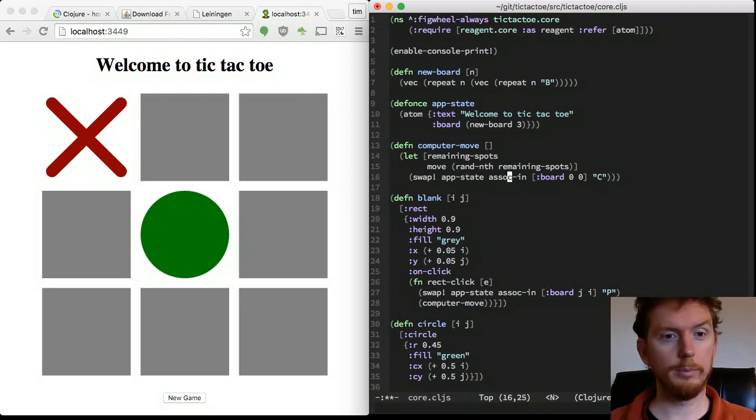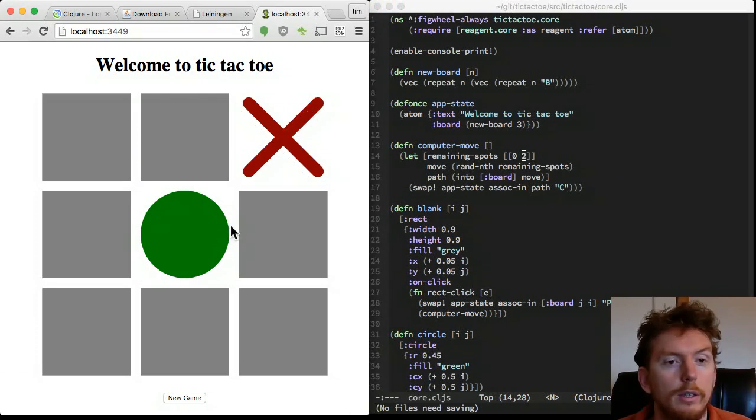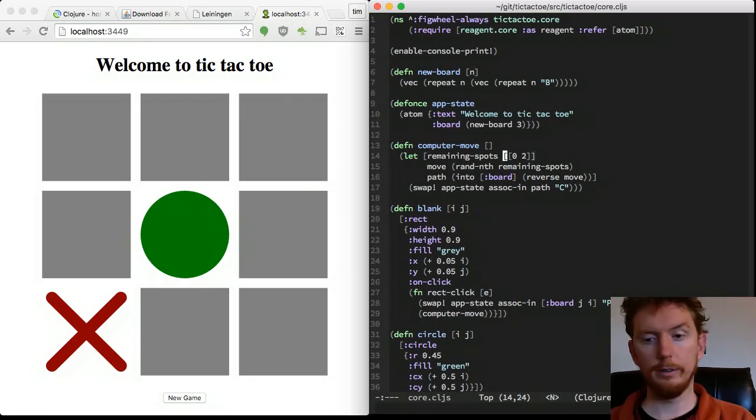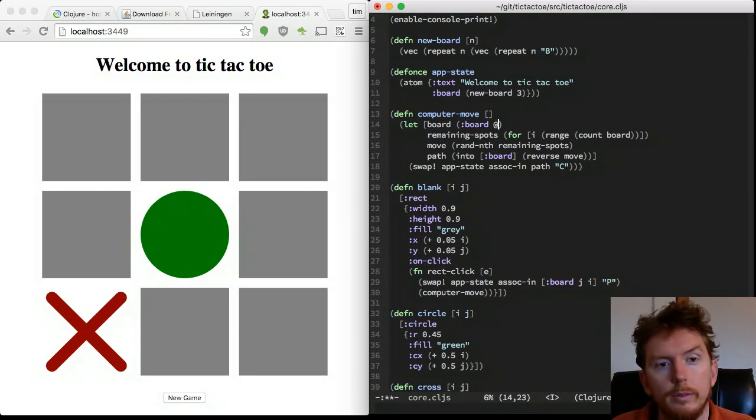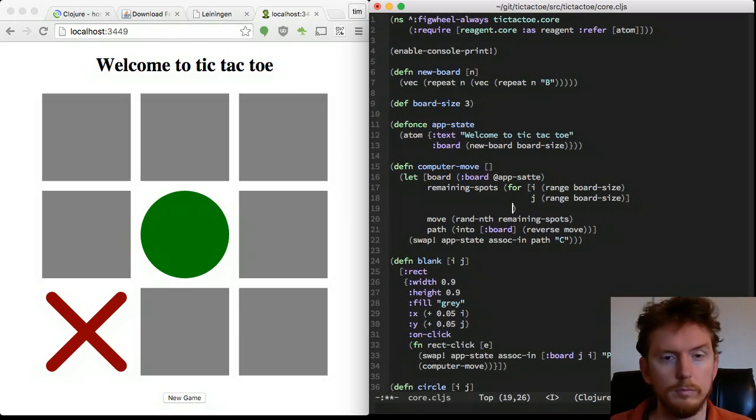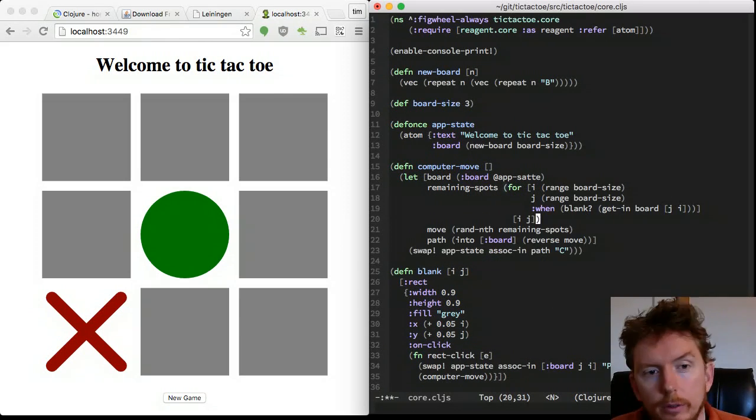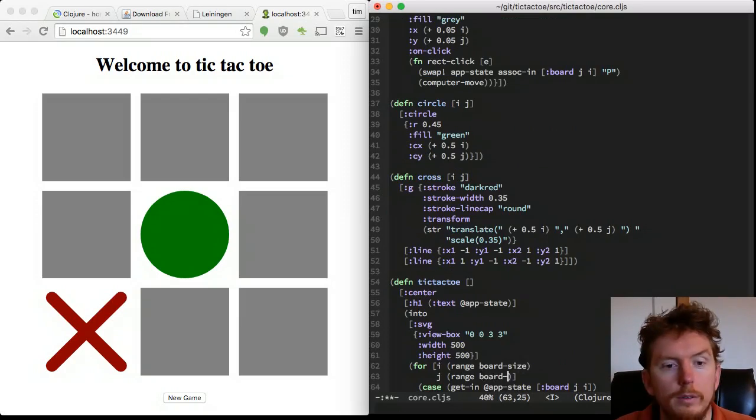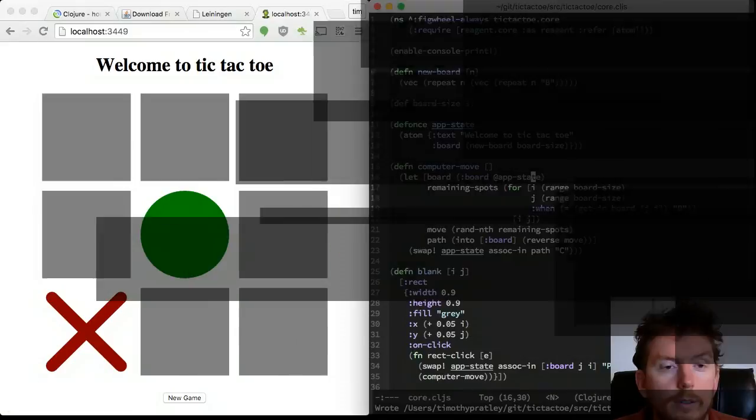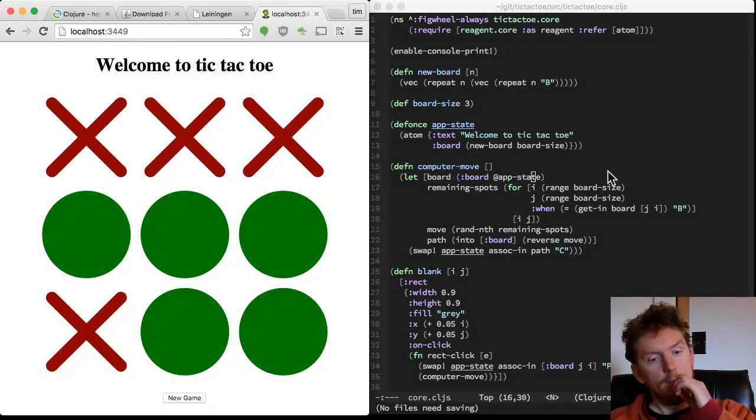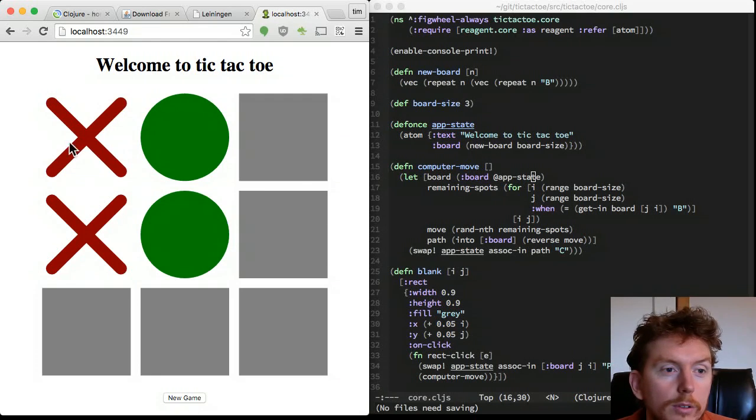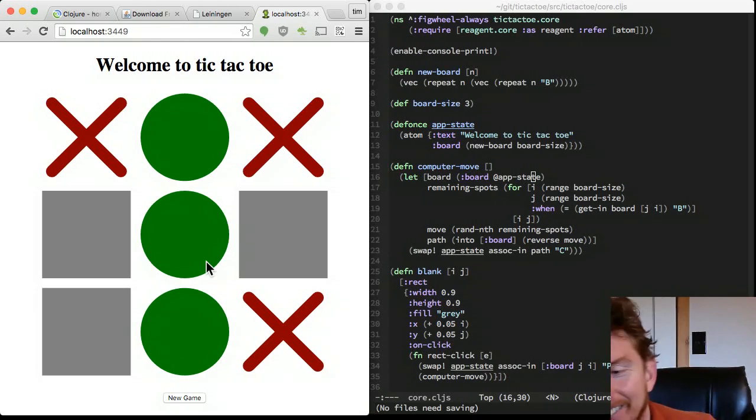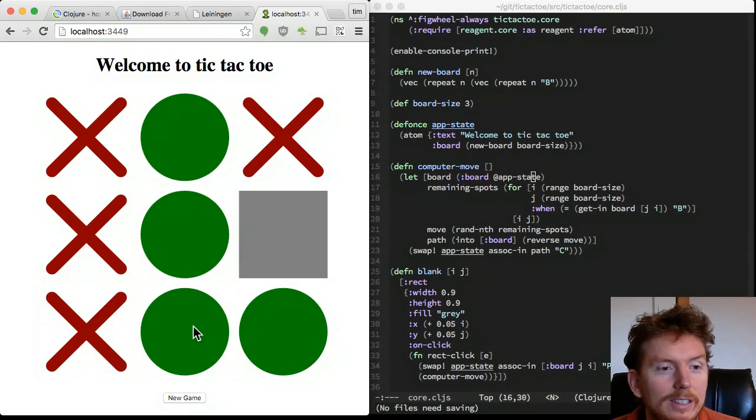We'll improve the computer player slightly by choosing randomly any unused cell. Repeating 3 all over the place is a sign we should declare the board size. Now when we click on a blank location, the computer randomly selects any remaining blank position. We almost have a playable game.